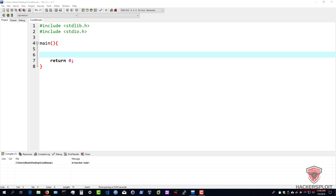Hey guys, Hackersploid here back again with another video and welcome back to the C programming series. In this video, we're going to be looking at conditional statements and decision making.